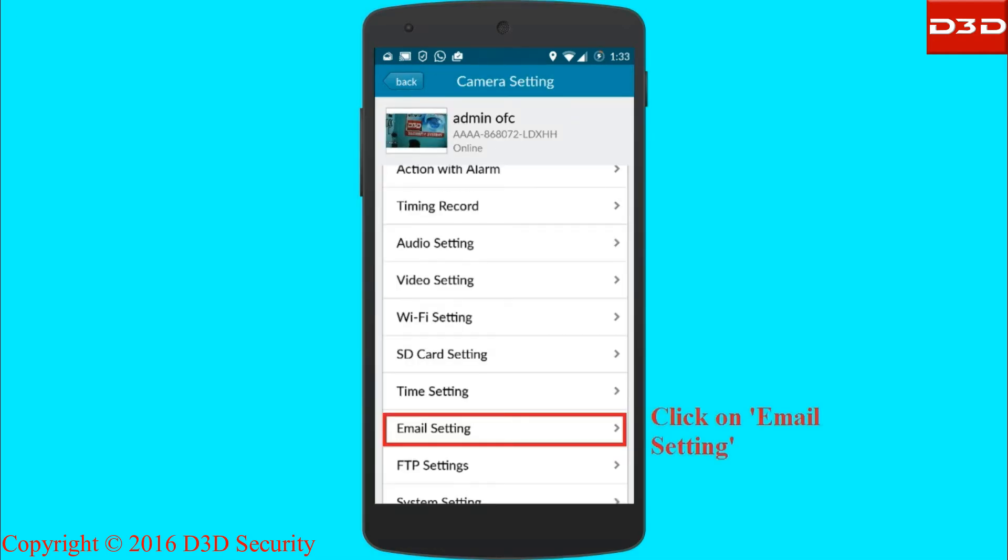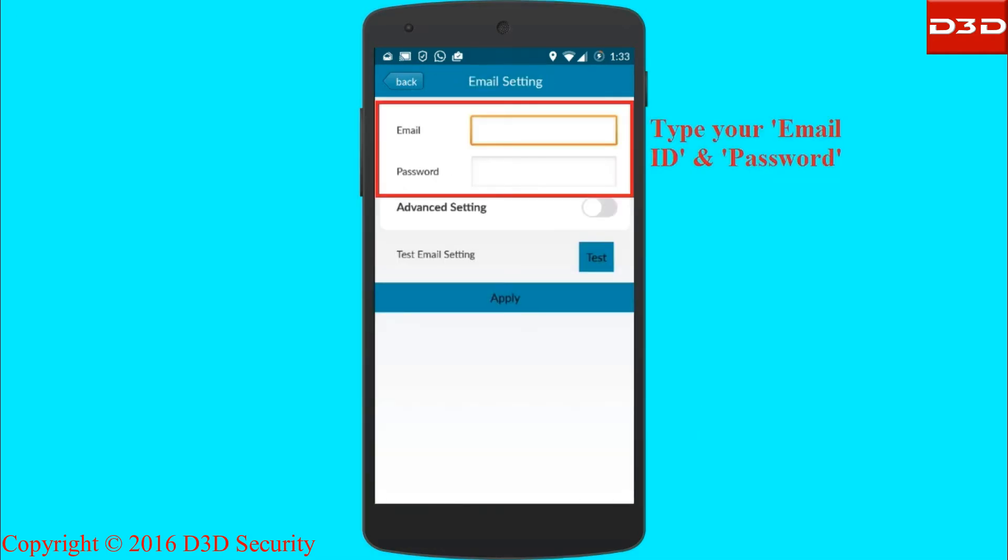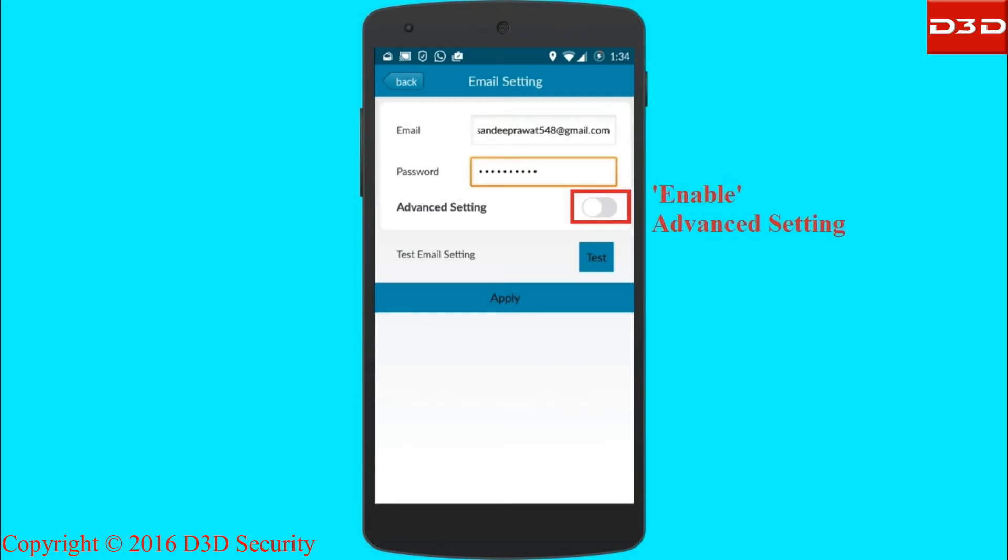Then go to email settings. Type your mail ID and password, then enable advanced settings.